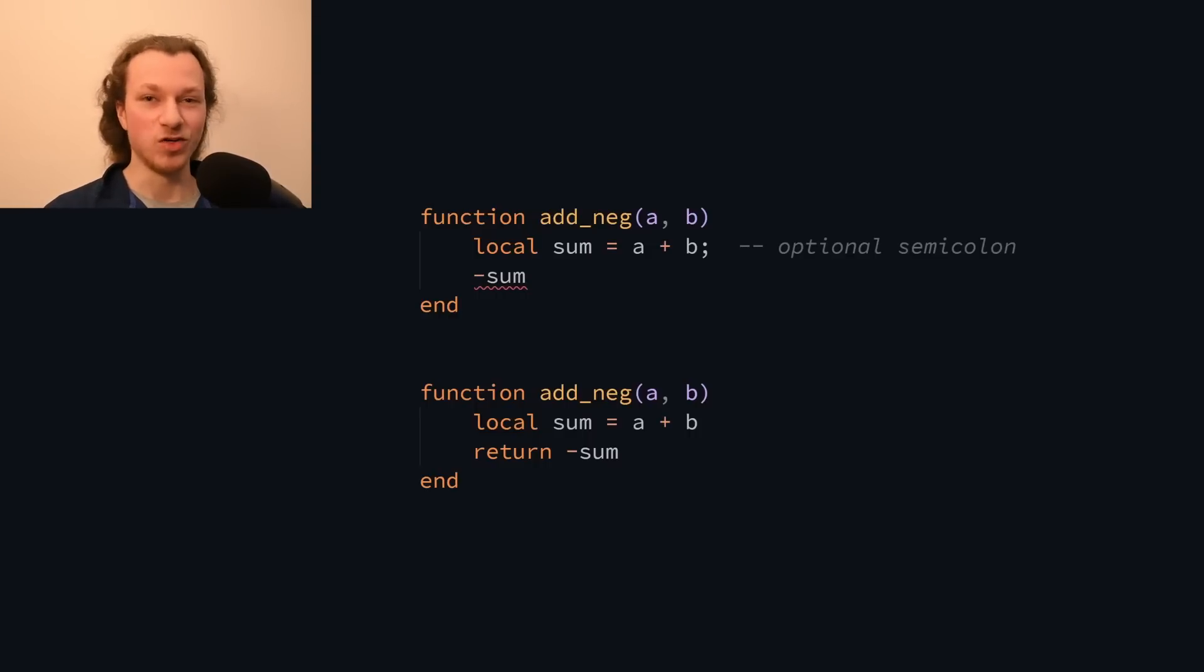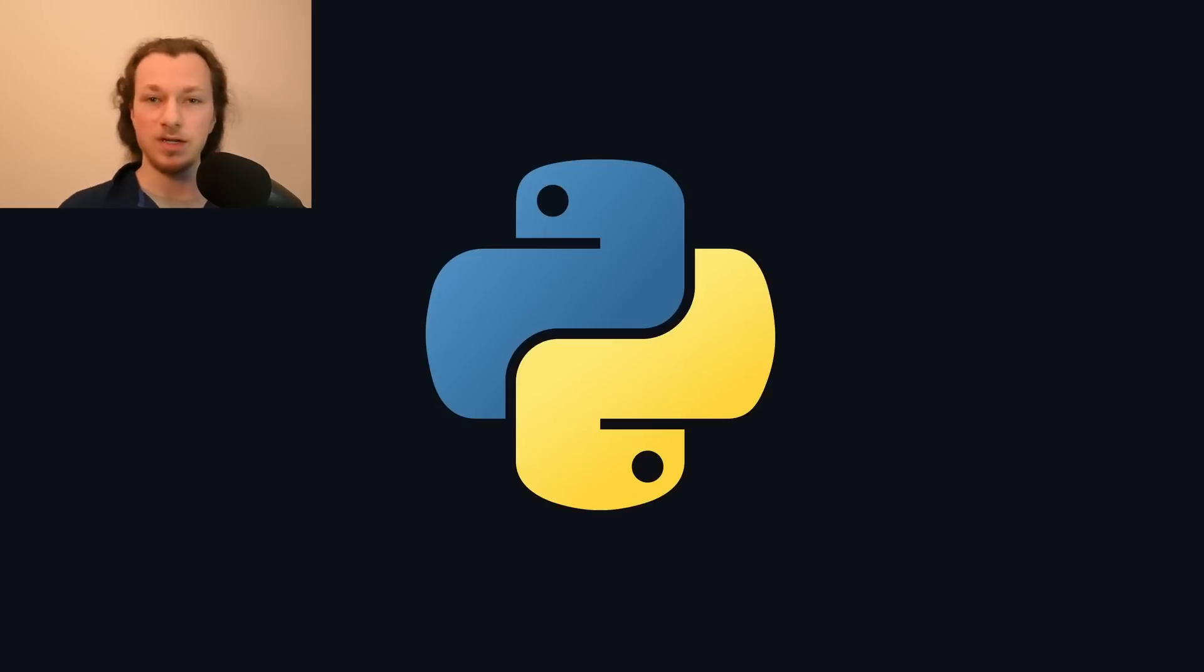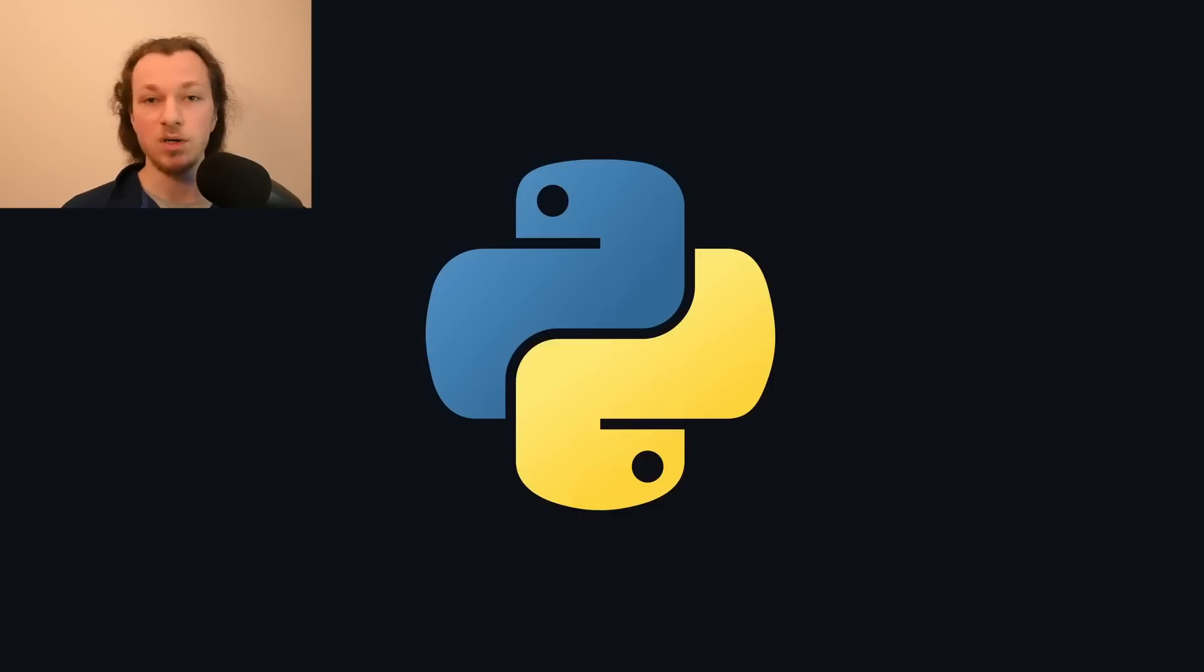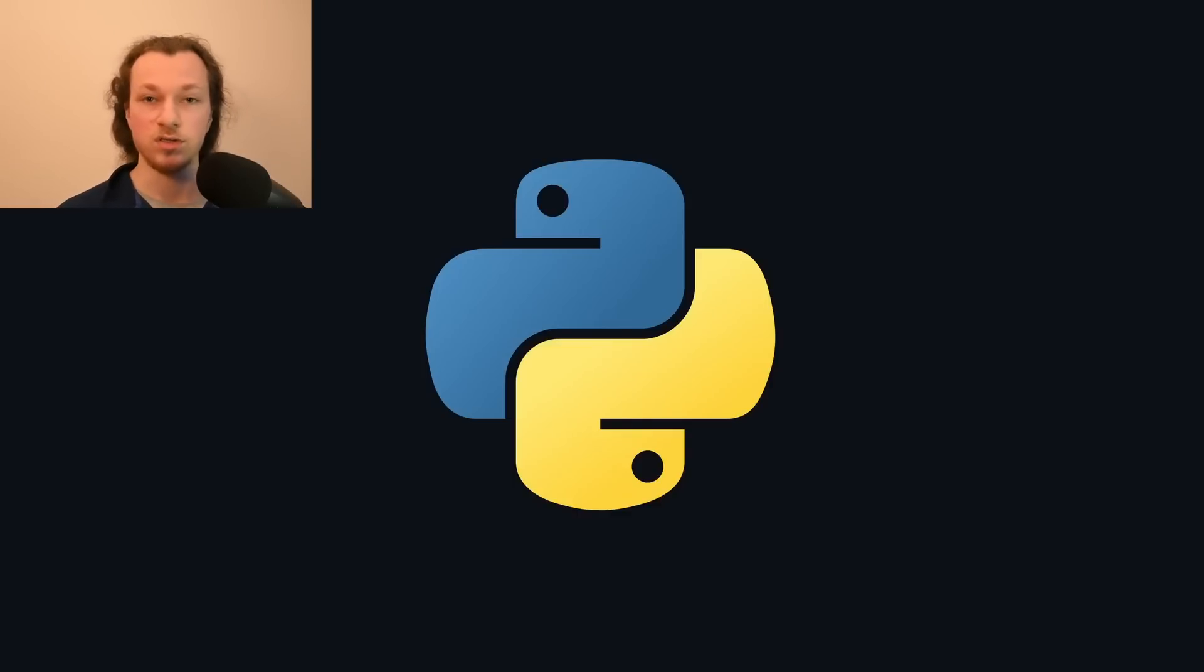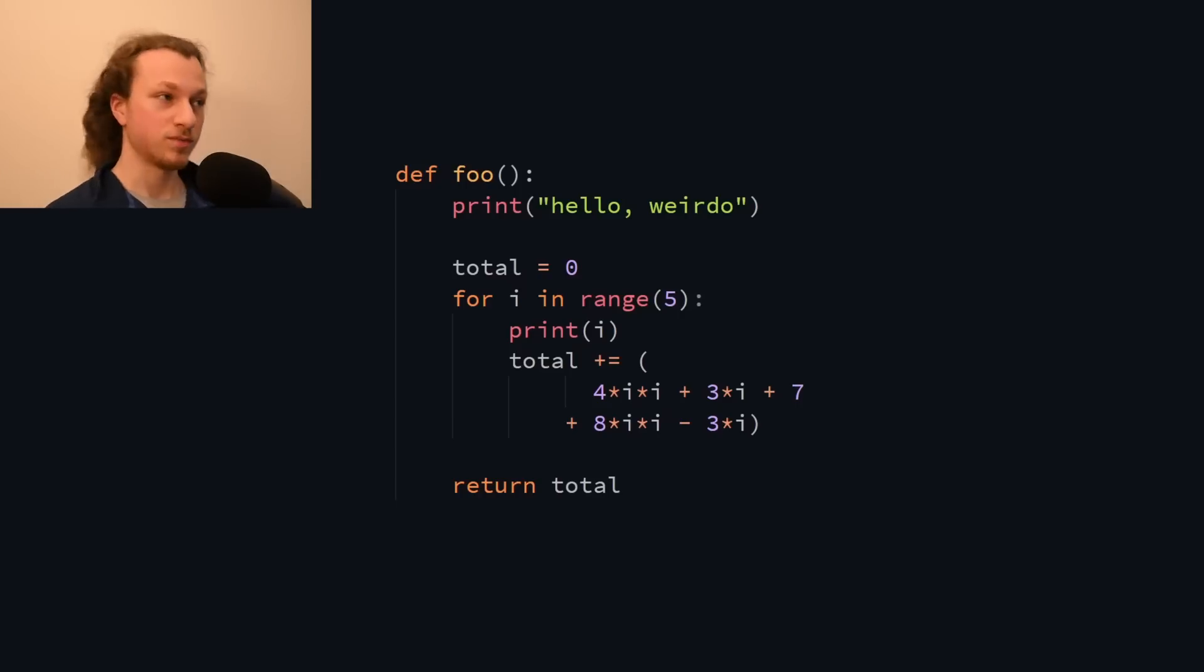But I can't really make a video about a beginner-friendly language without semicolons, without mentioning Python. Unlike Lua, Python does not restrict its grammar, but it also doesn't require semicolons. Therefore it has to use whitespace to figure out where the statements are.